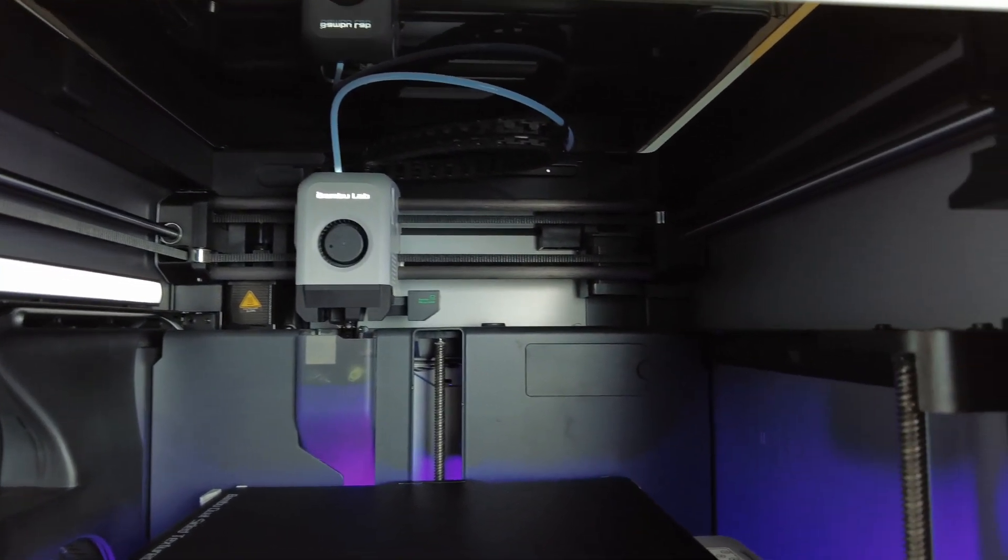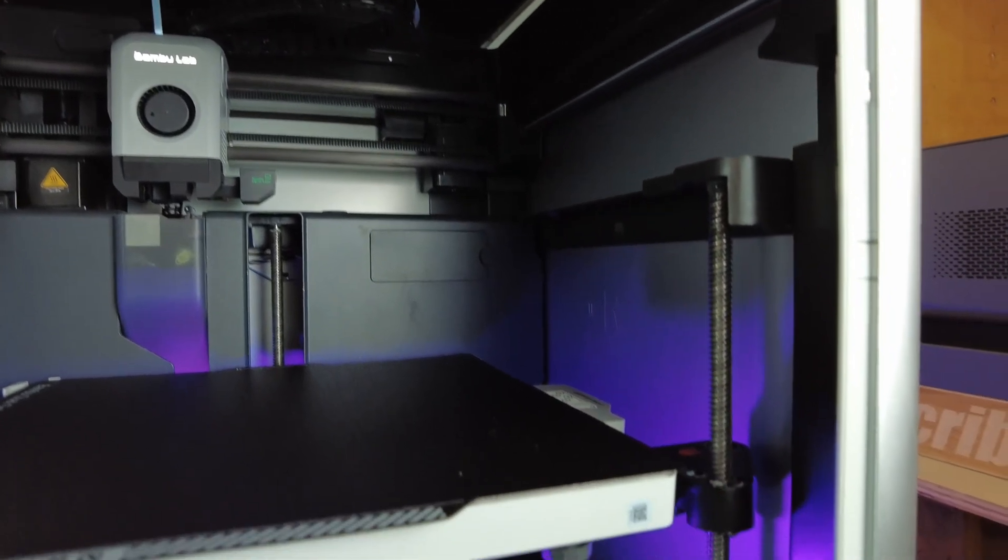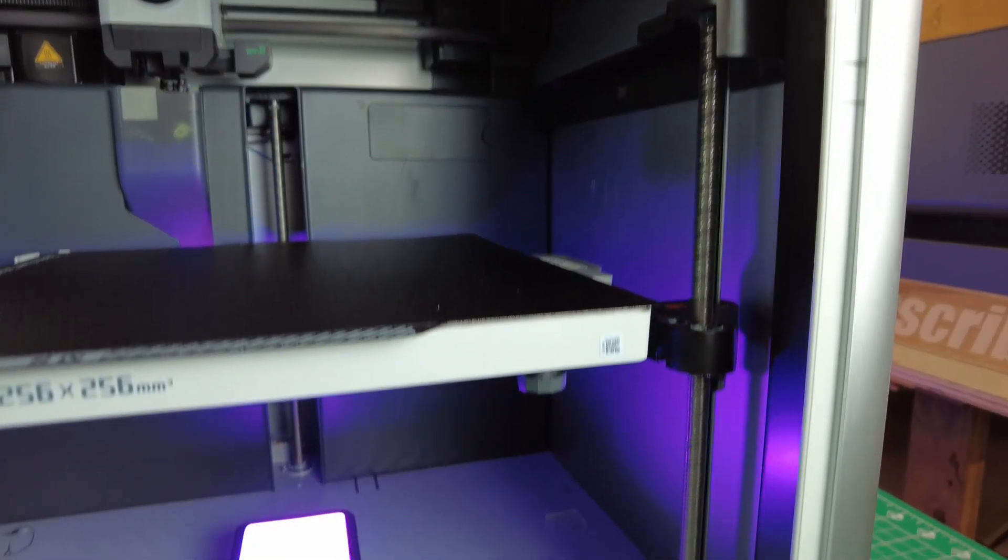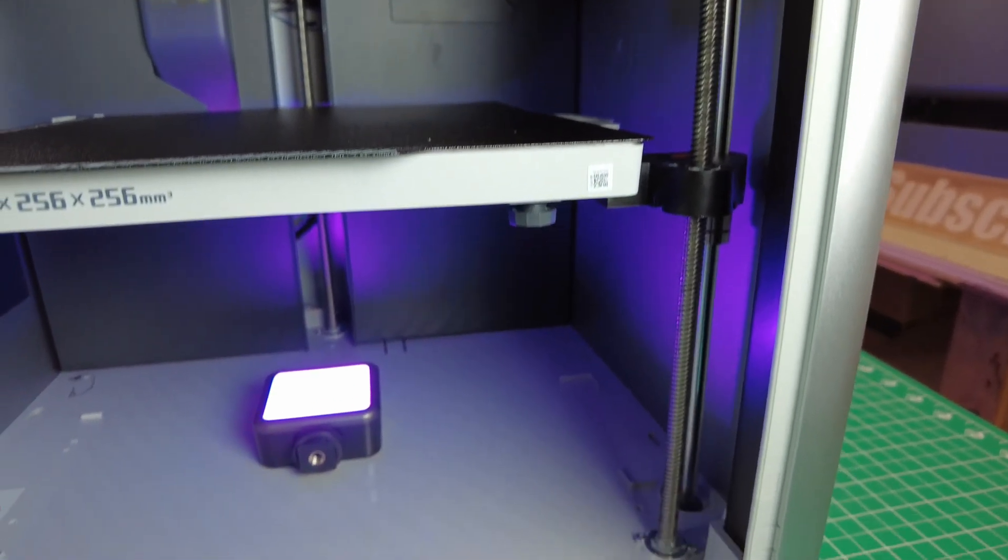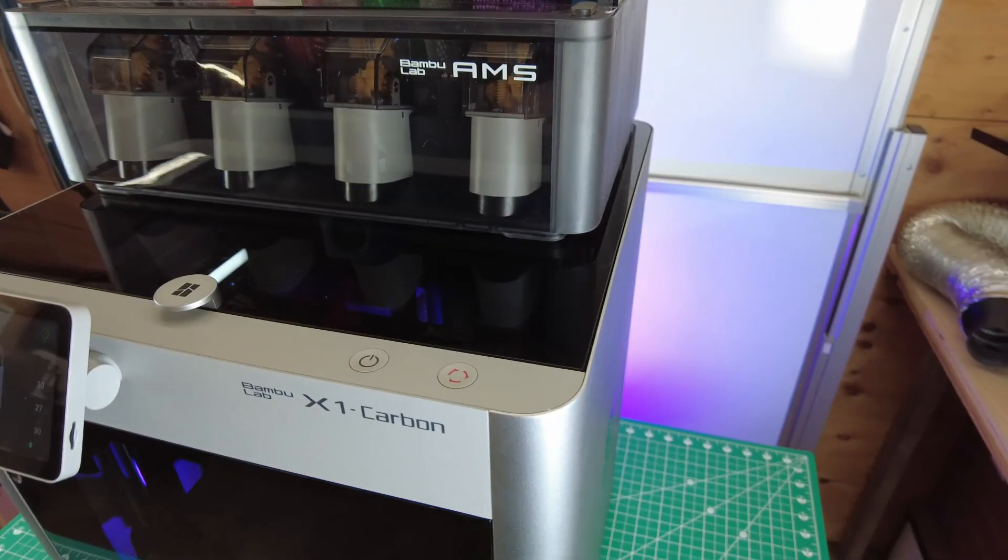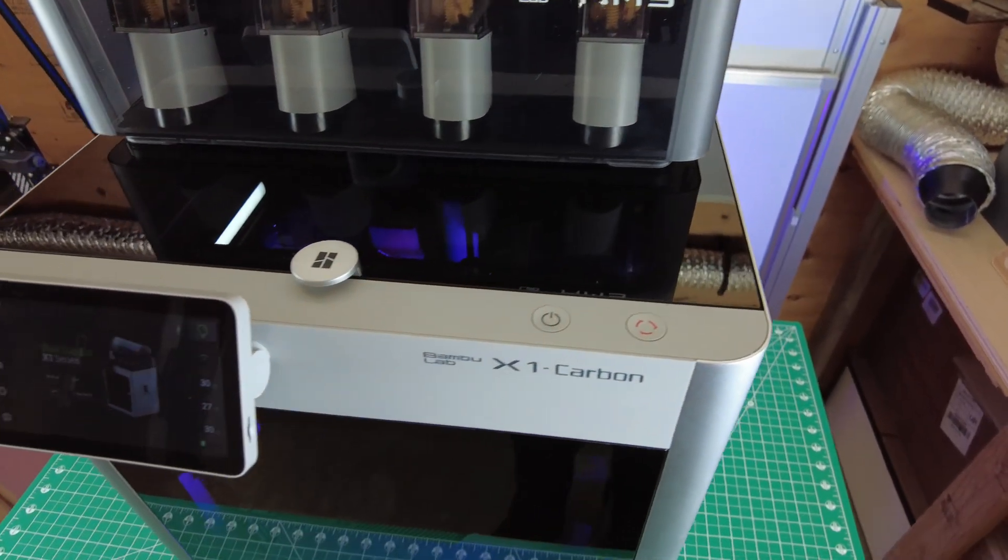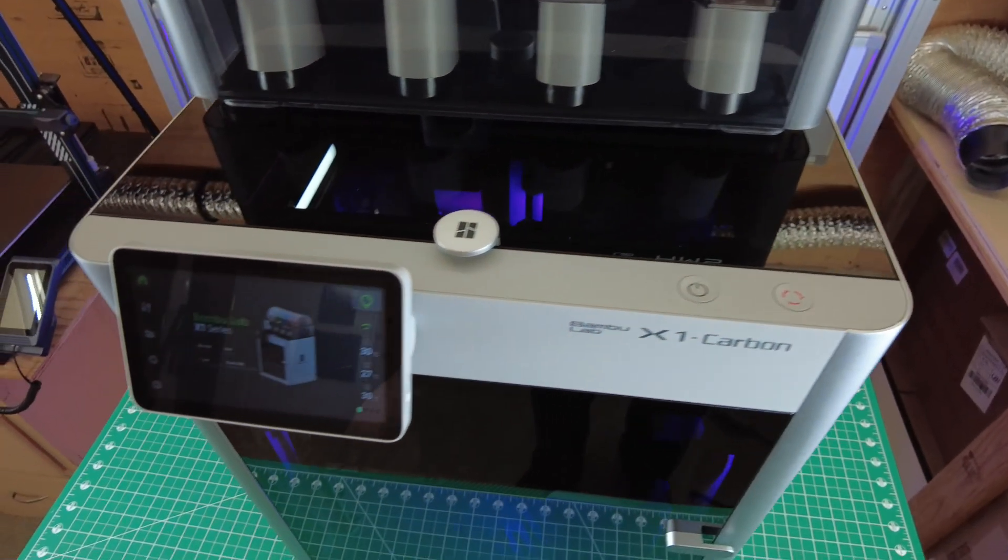Well, I think that sums up just about all my thoughts on the Bamboo Lab printers. So let me know what you think of these. And if you have any questions, leave a comment and I'll try to get back to every single one of them. Well, thanks for watching, and I'll see you guys next time.